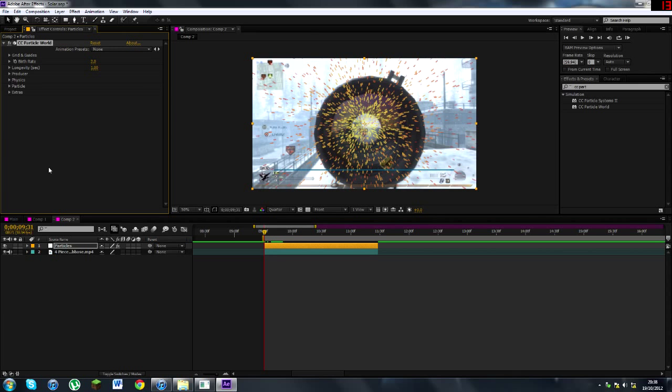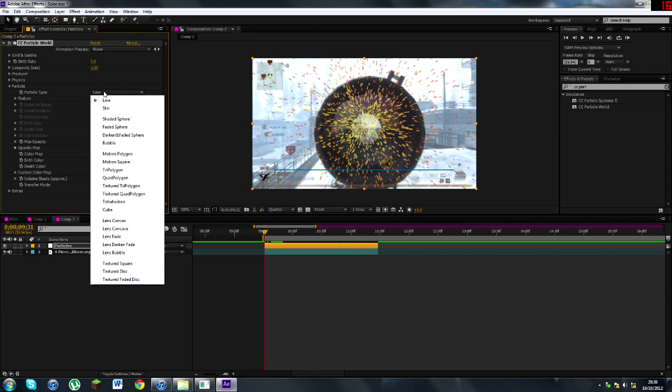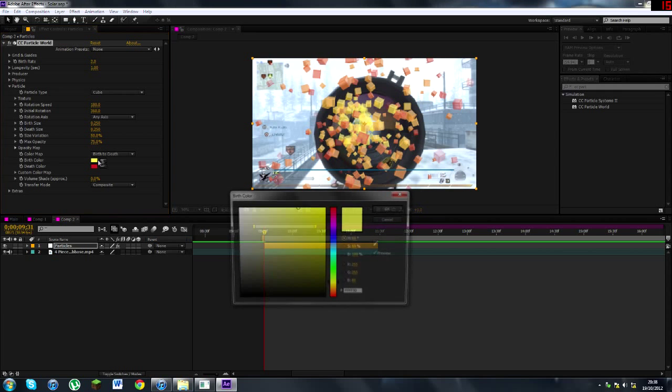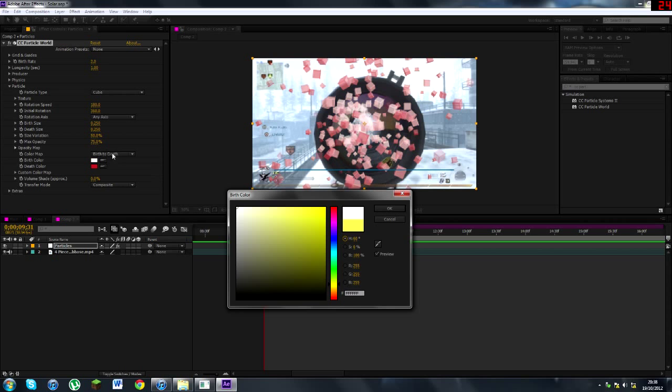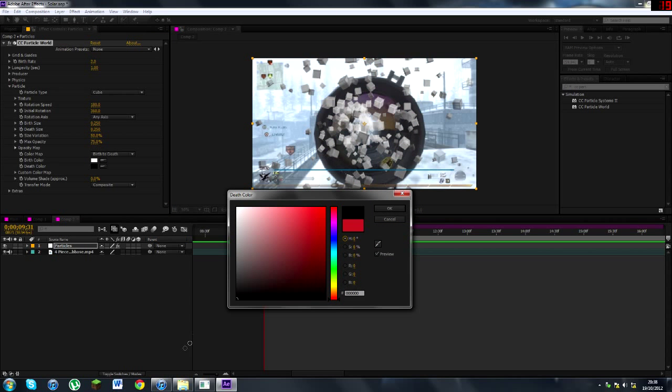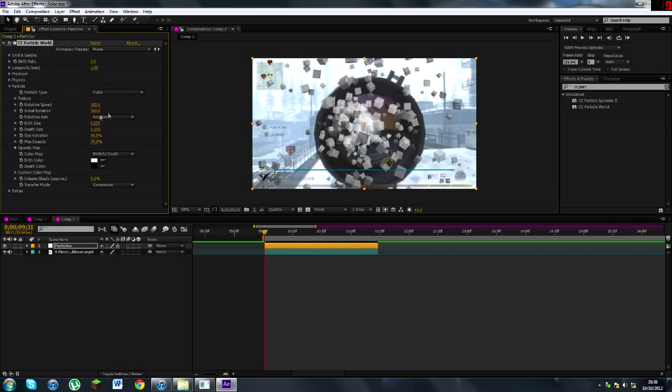Now what we want to do is we want to change our particles. So we'll go to Particle, Particle Type, and for this tutorial, like I said, I'm going to use Cube. Here we go, loads of pretty cubes. Now, this is all kind of customizable. You know, I'm changing my birth color and death color, white and black, because it fits my CC. You know, that's the way I roll.